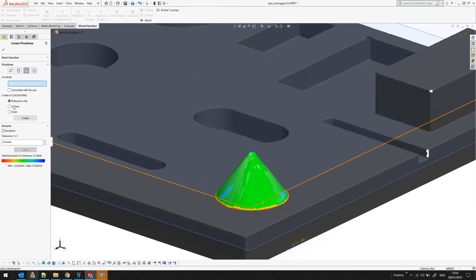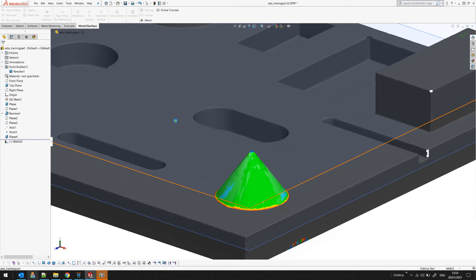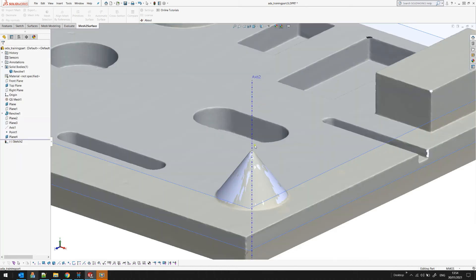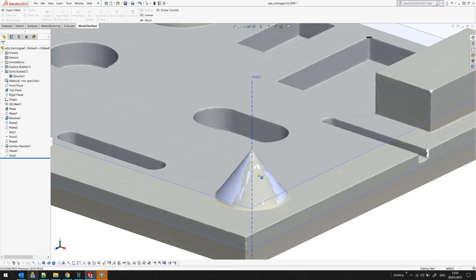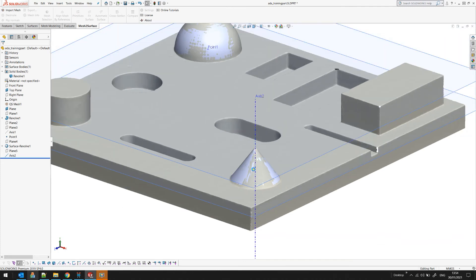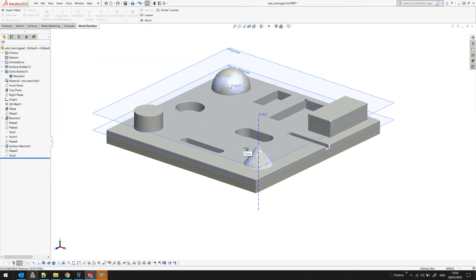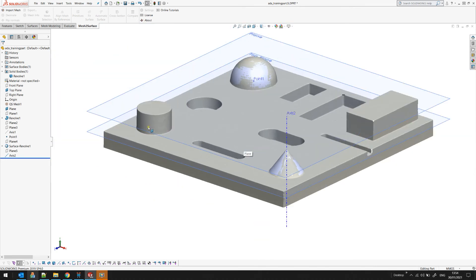Let's create this as a surface now just for demonstration. You see that the software created a surface revolve in this case but also it creates the reference axis. This is important information which I will use now for my next step.